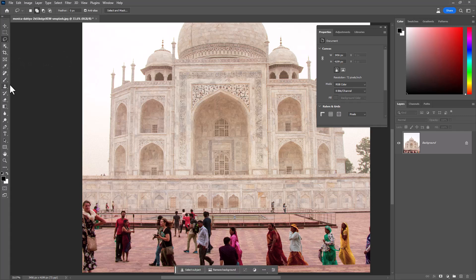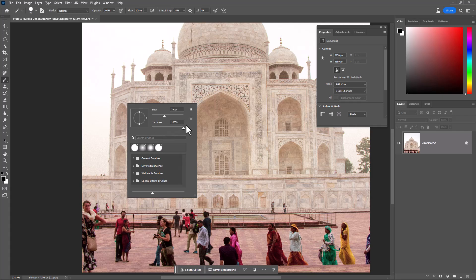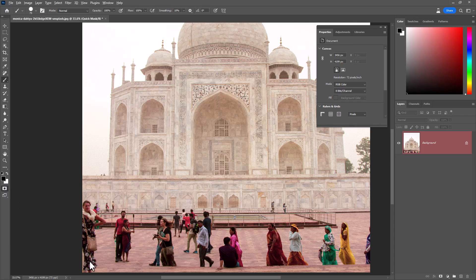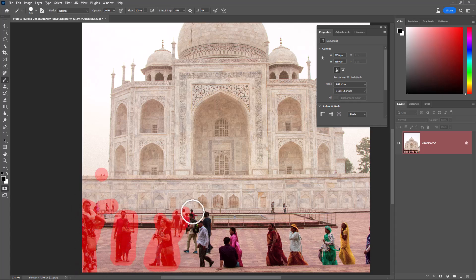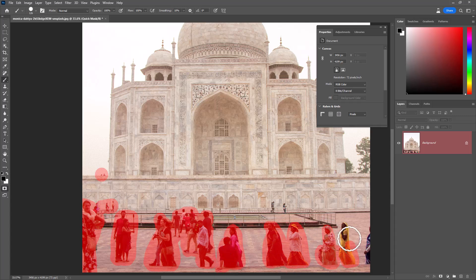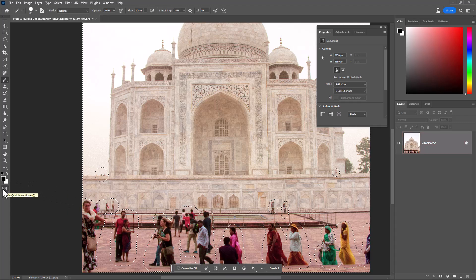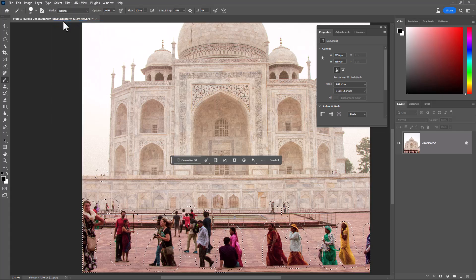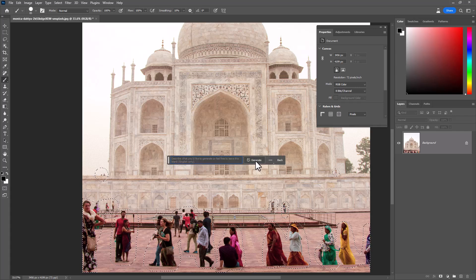Select the Brush Tool and click on the Quick Mask icon. Select the people in this image to remove them. Again click on the Quick Mask icon, then from the Select menu invert the selection. Don't type anything — just click on Generate.